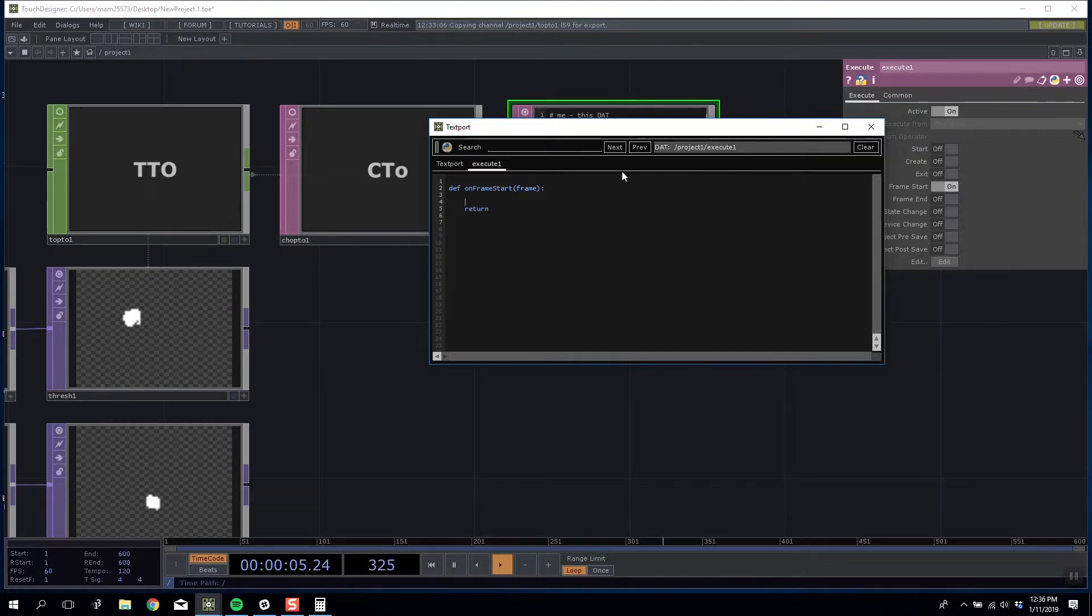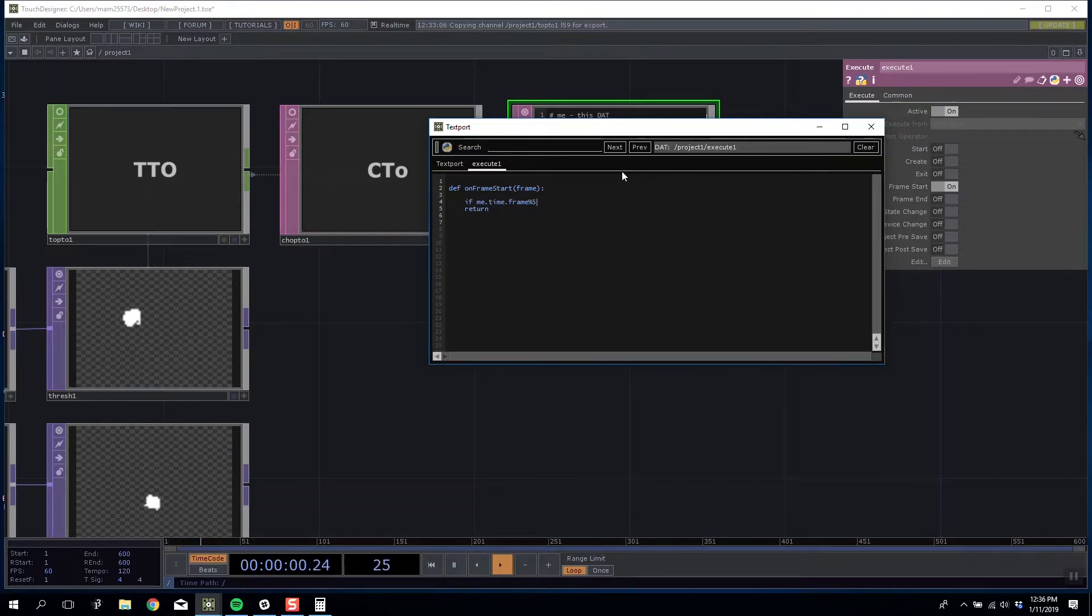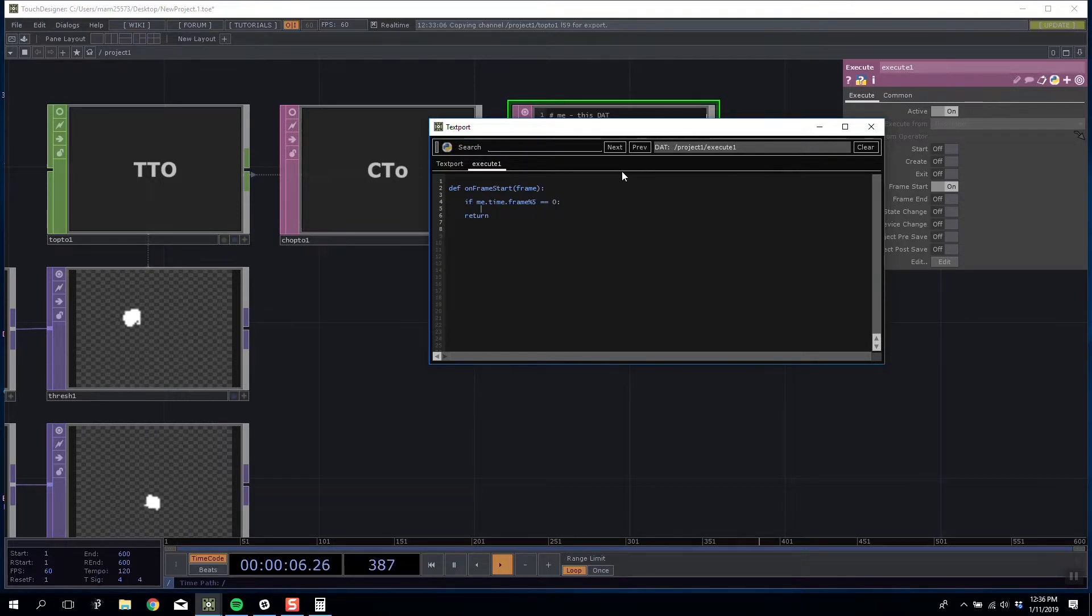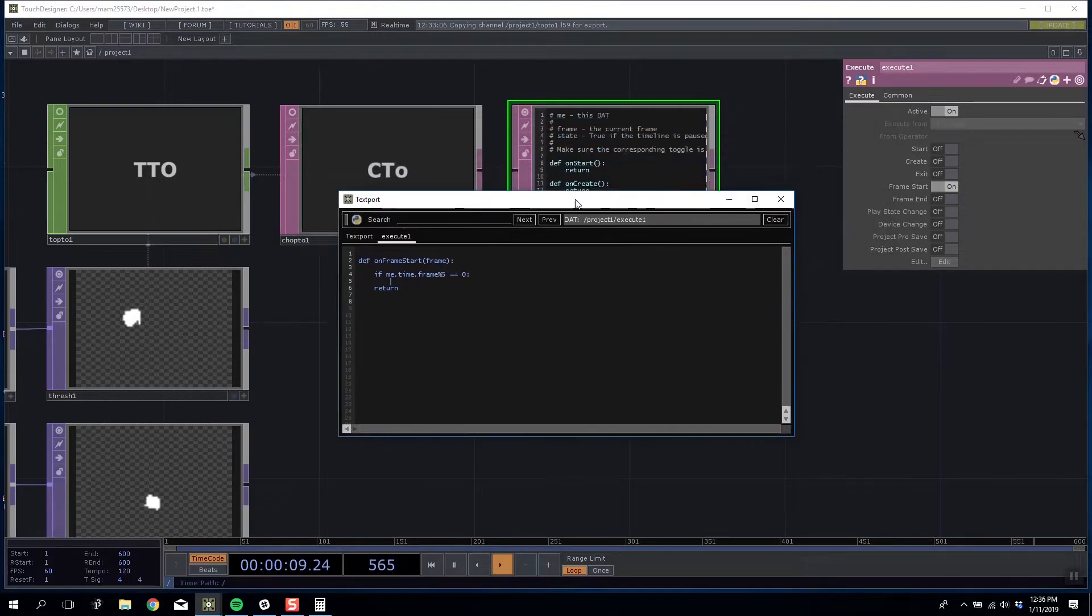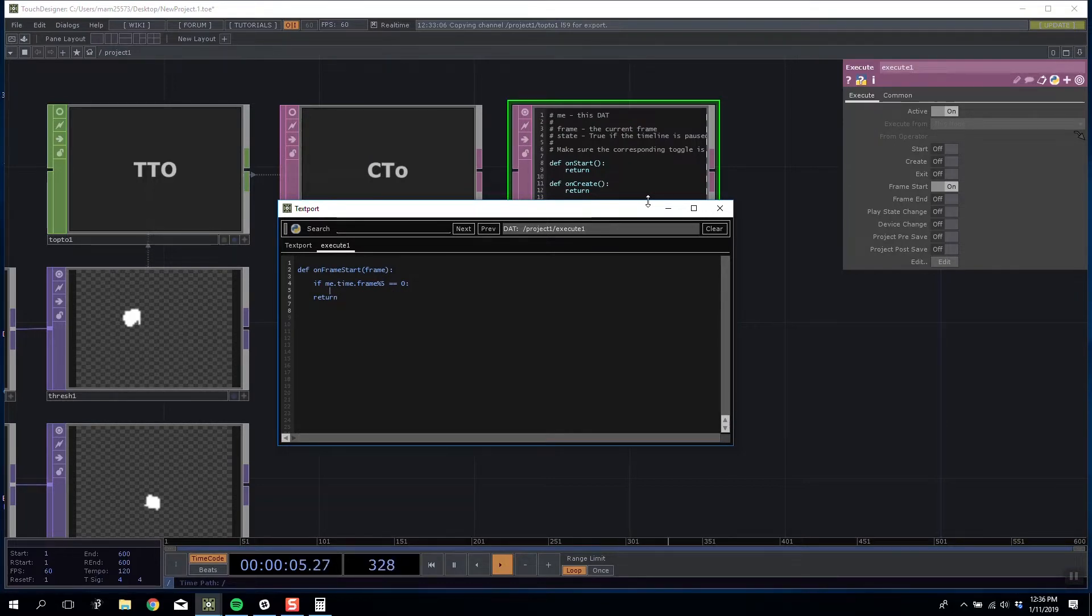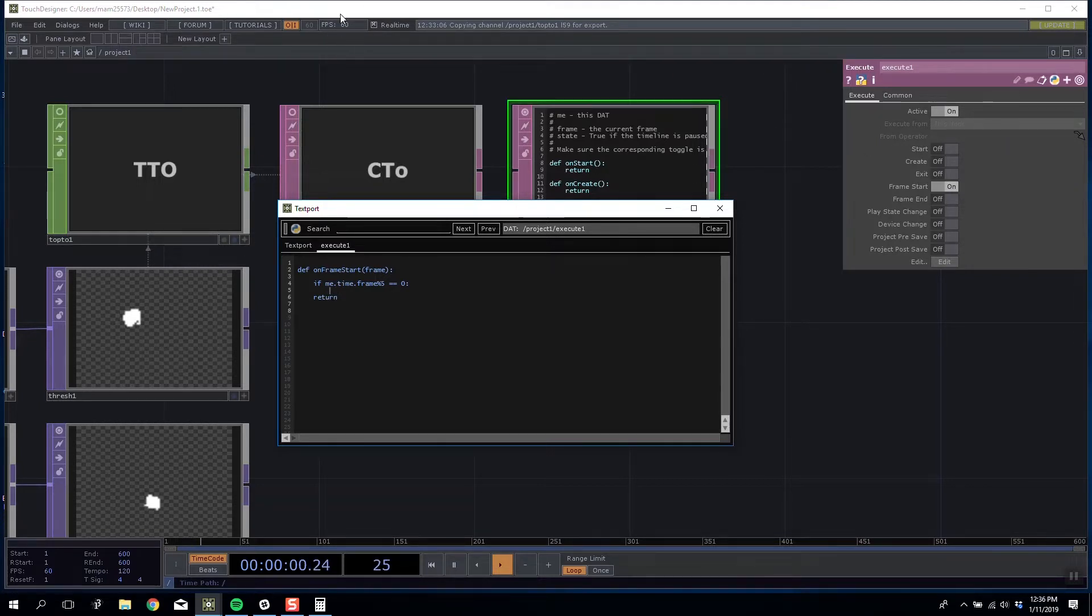The first thing I'm going to write is if me.time.frame modulus 5 equals 0 then do something and I'm going to wrap all my code in here. This effectively says that every fifth frame we want to update our location rather than every frame, which gives our script slightly more time to execute and relieves a lot of stress on our CPU.